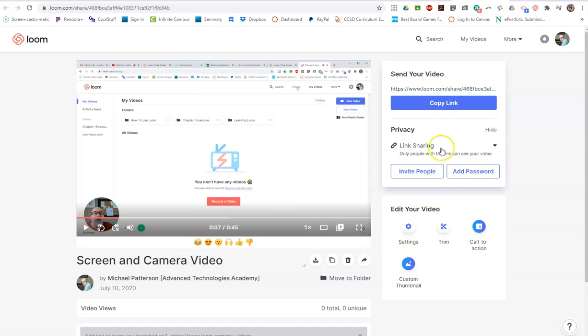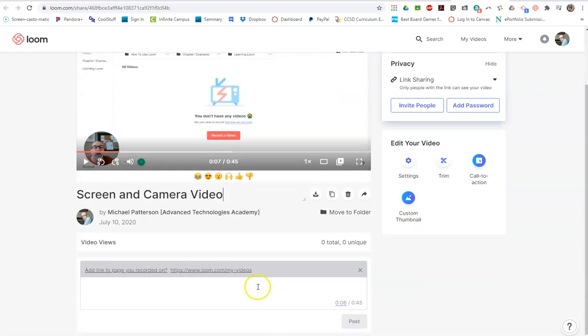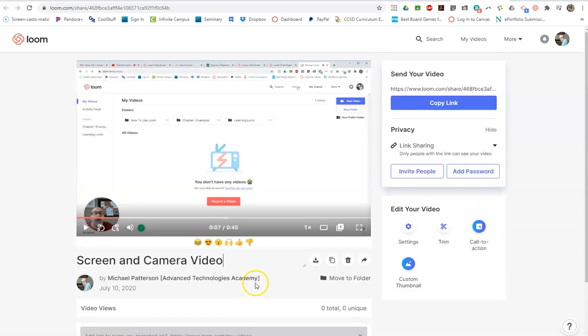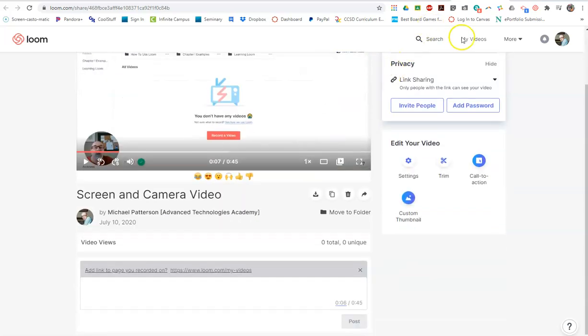And again, there are other options and things that you can do. I'm not going to really do much with that right now. But let's just go back to the my video area.